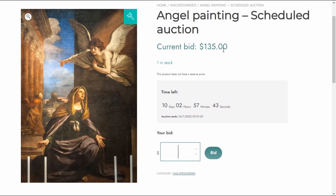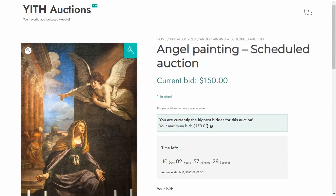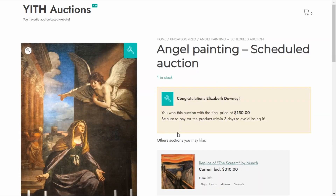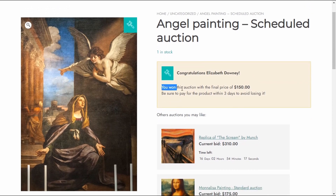The current bid is $135, so I'm going to bid $150. As you can see, I'm now the highest bidder for this auction with a maximum bid of $150. I'm going to end this auction from the dashboard by changing the auction's end date to today, and then refresh the page. Now I can see I'm the highest bidder and I won the auction with the highest bid of $150.